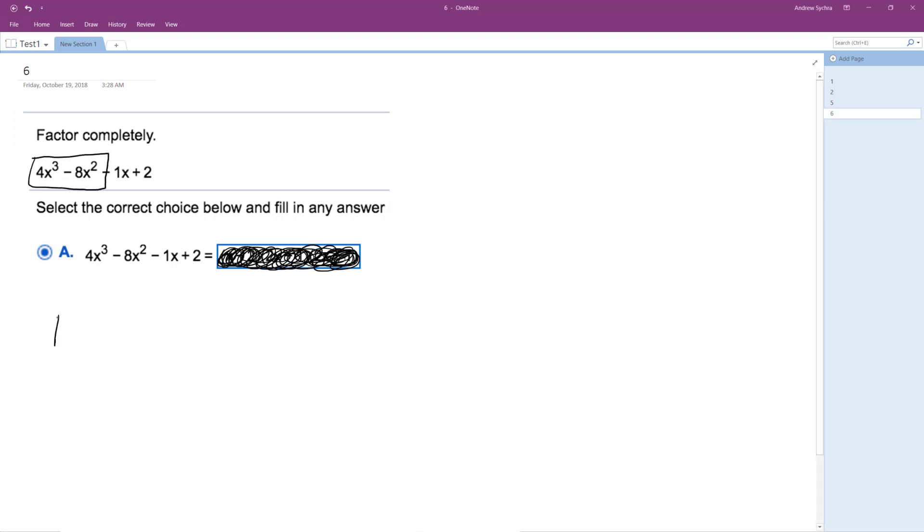We can factor out 4 and then x squared, and then we're left with x minus 2, and then minus over here, x minus 2.